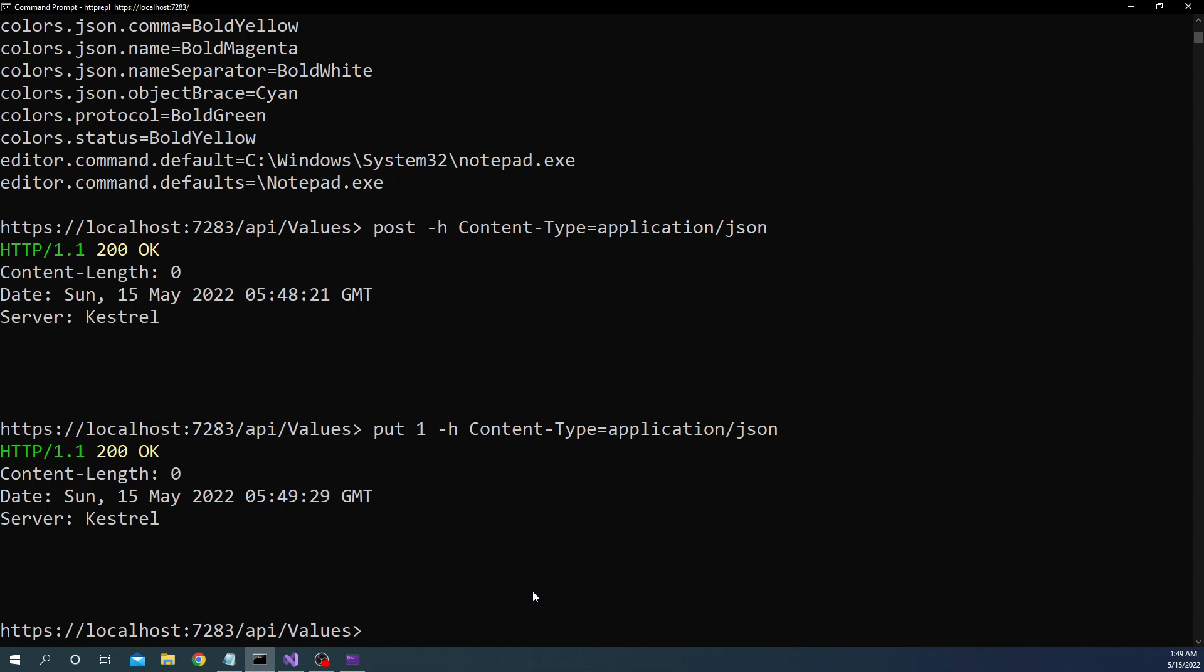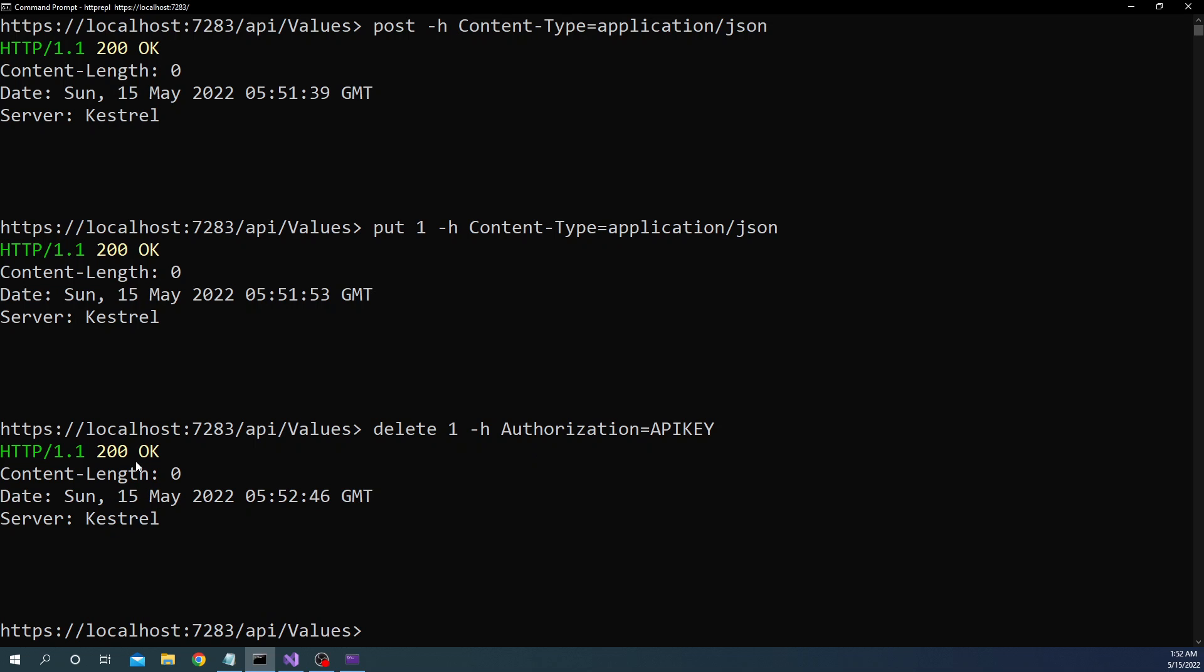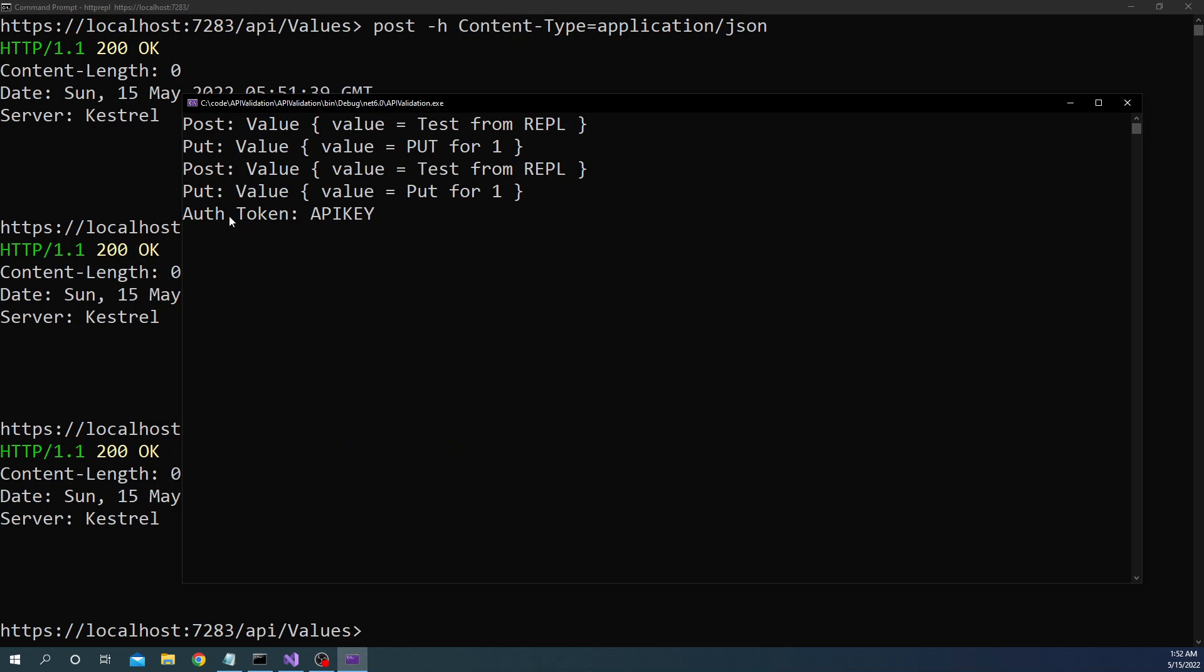And then finally we want to test the delete. Now for delete what we can do is similar to put we can say delete and then we are going to pass the id of the item that we want to delete so we can give here 1 as the id and then we want to pass a header so for the header we want to pass the authorization header so we can say -h and here we can say Authorization:api-key and we can pass it like that and here we will get response equal to 200 back and then here we can see auth token is api key.